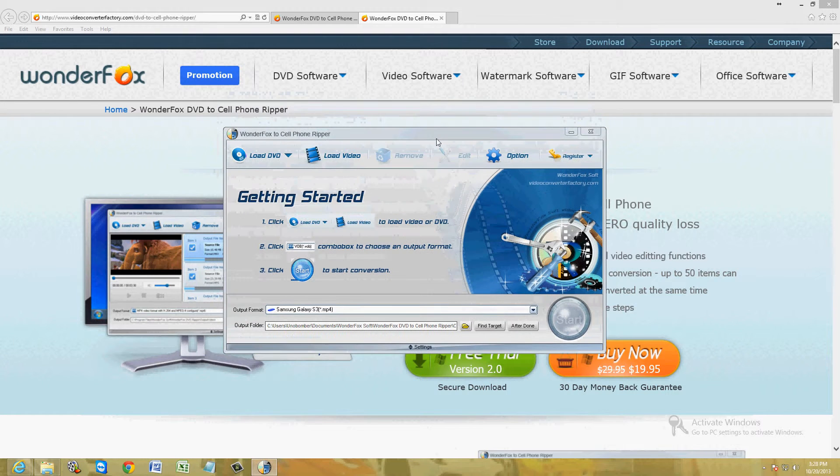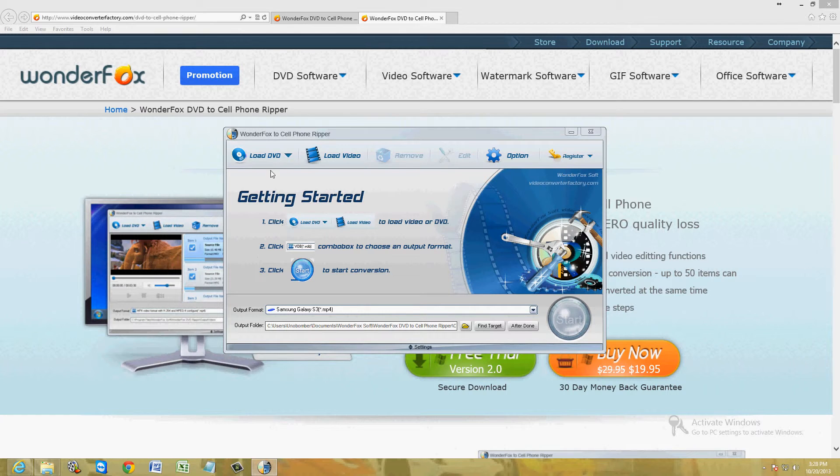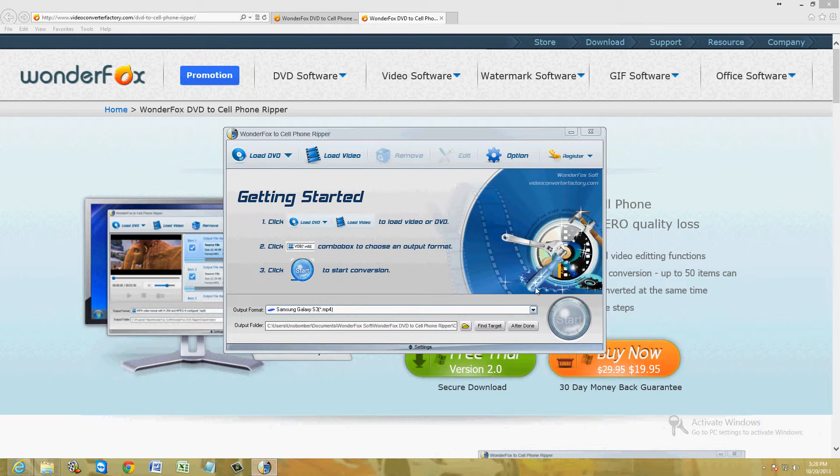This is the free trial here. We've got the program open. It's really easy to use. Like it says right here, how to get started. Step 1, load the DVD. Step 2, choose what output you want. Click on start and it will start the conversion process.